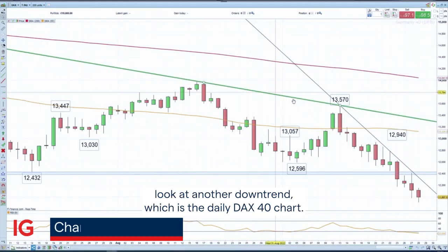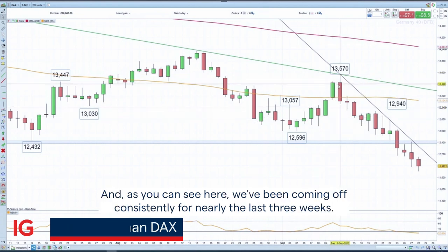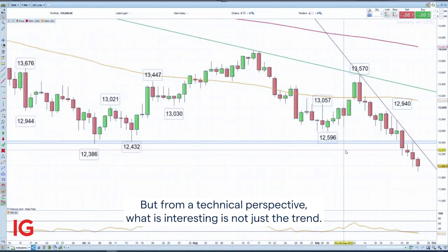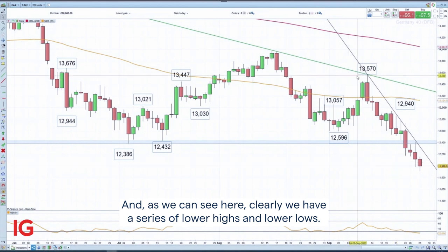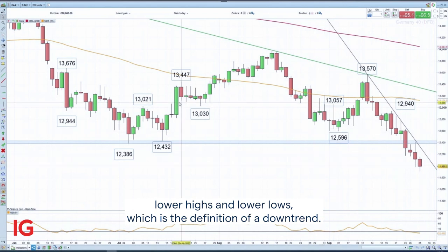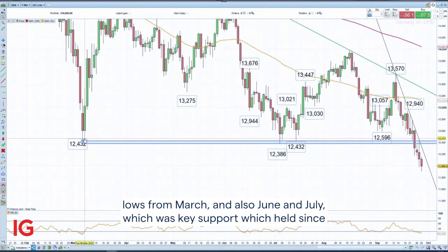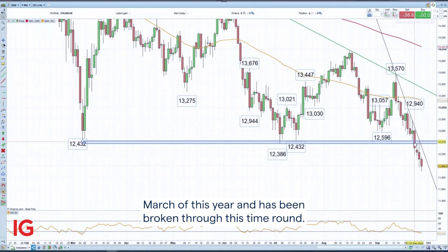Let's move away from the British pound and instead look at another downtrend — the daily DAX 40 chart. As you can see here, we've been coming off consistently for nearly the last three weeks. From a technical perspective, what is interesting is not just the trend — we have a clear series of lower highs and lower lows on longer-term timeframes too — but also a fall through this year's lows from March, June and July, which was key support that held since March and has now been broken.